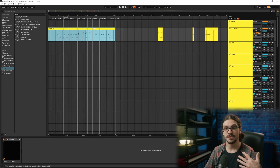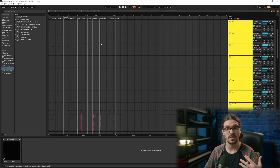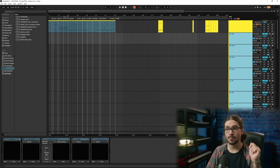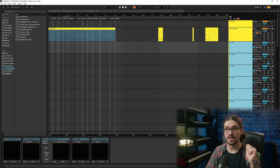Each DAW will be slightly different, so look up the specifics for exporting from your DAW of choice. When you're exporting the stems, make sure they're all the correct length. Exporting each track from bar zero is the best way to ensure there's no room for error — there's no way the audio will start earlier or later than it should. Important: before exporting, make sure everything is named correctly.